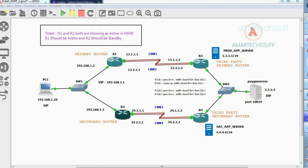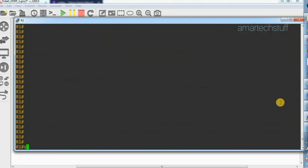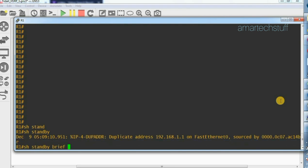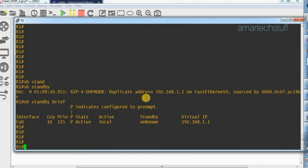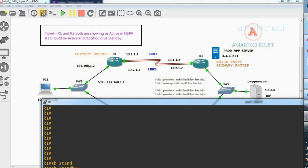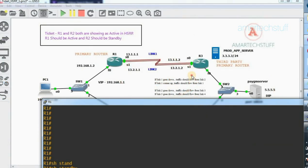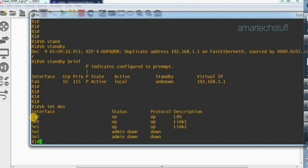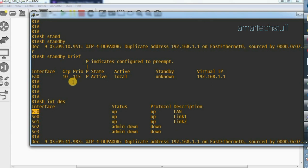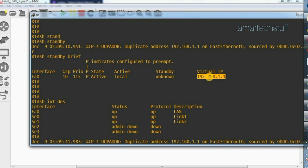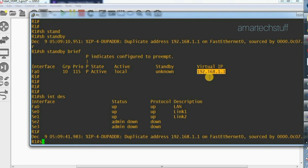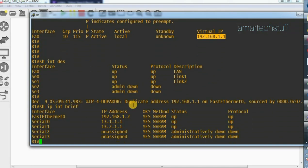R2 should be in standby. Let's check first on R1 — to check HSRP status the command is 'show standby brief'. Here you can see the interface is FastEthernet 0, which is my LAN port and it is up. HSRP is in the active state and it is local. But the standby is showing as unknown — that is a problem. The virtual IP is 192.168.1.1 and the IP address assigned to this FastEthernet interface is 192.168.1.2.